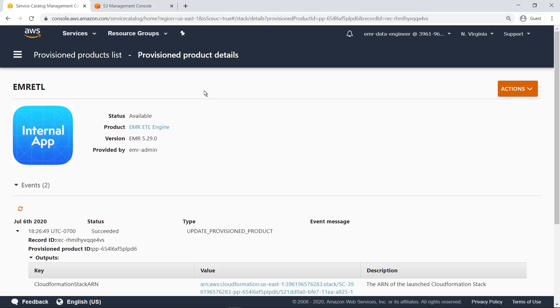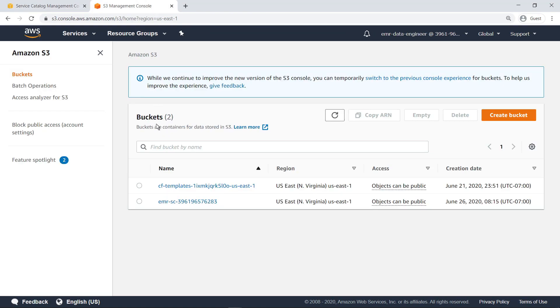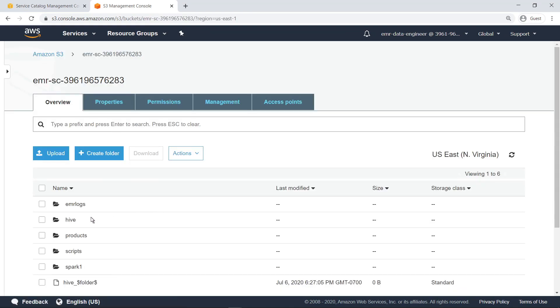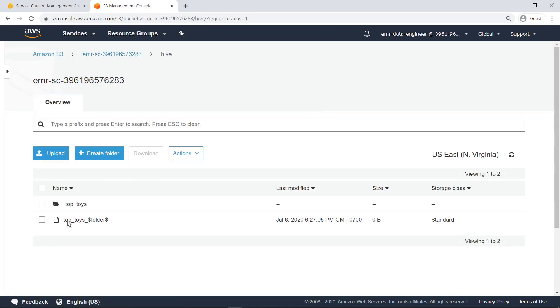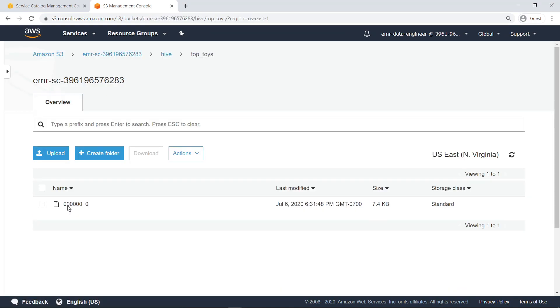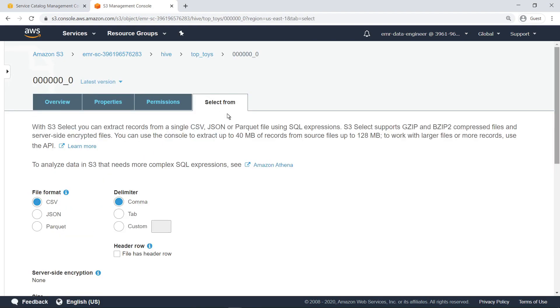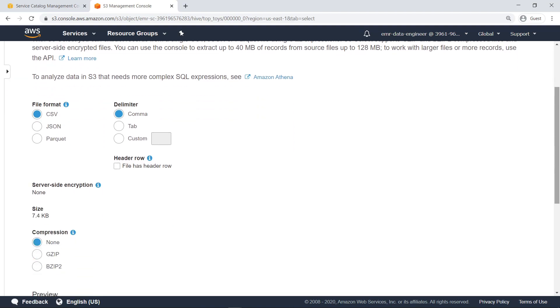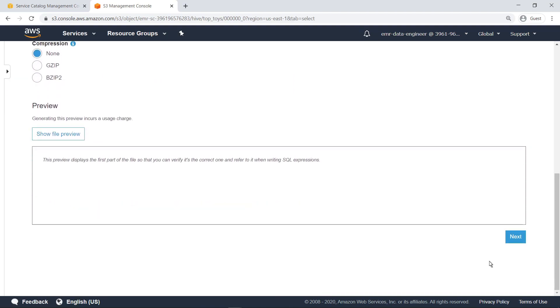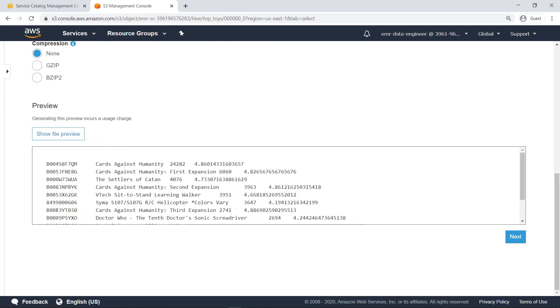The Hive script we ran reads Amazon reviews data from Amazon S3 and discovers the top toys based on customer ratings. Let's go see the results. This time, we'll preview the data in CSV format. Here you can see the top toys by Amazon review score as tab separated values.